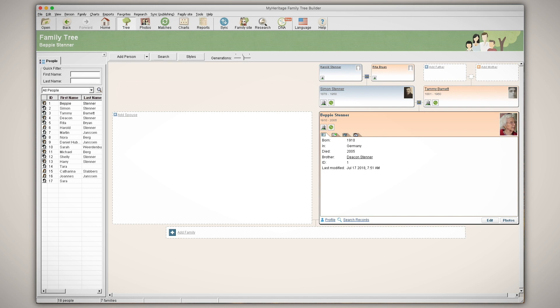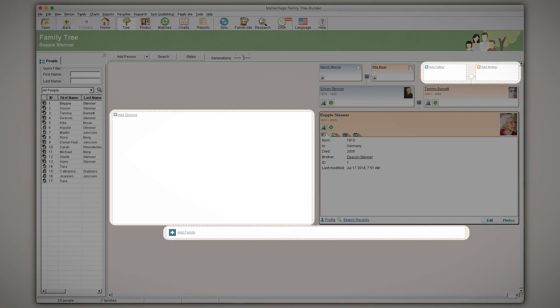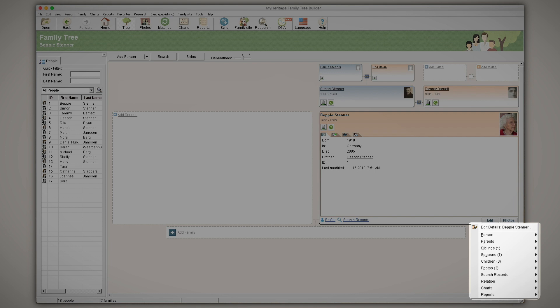There are several ways to add individuals to your family tree such as from the empty cards at the top and bottom of the tree or by clicking edit on a person's card and selecting the option to add a parent, spouse, or child.